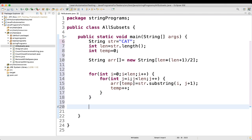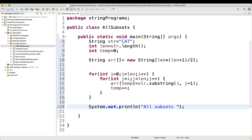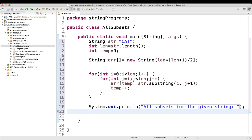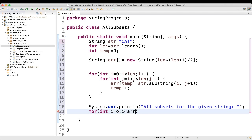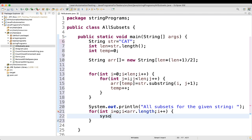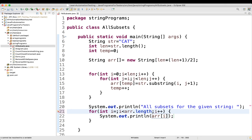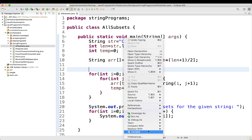Then we print the results. We write a sysout statement: 'All subsets for the given string'. Then a simple for loop: for (int i = 0; i < array.length; i++), with a sysout statement printing array[i]. Let me run it and see whether we are getting the correct result.